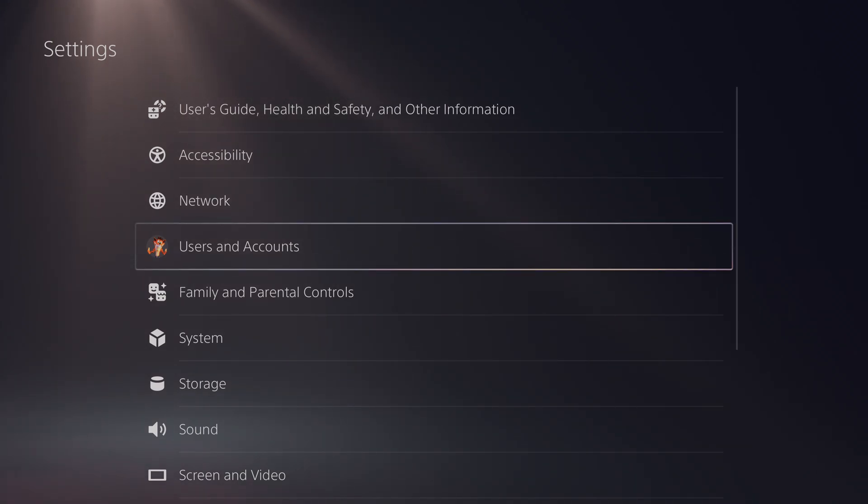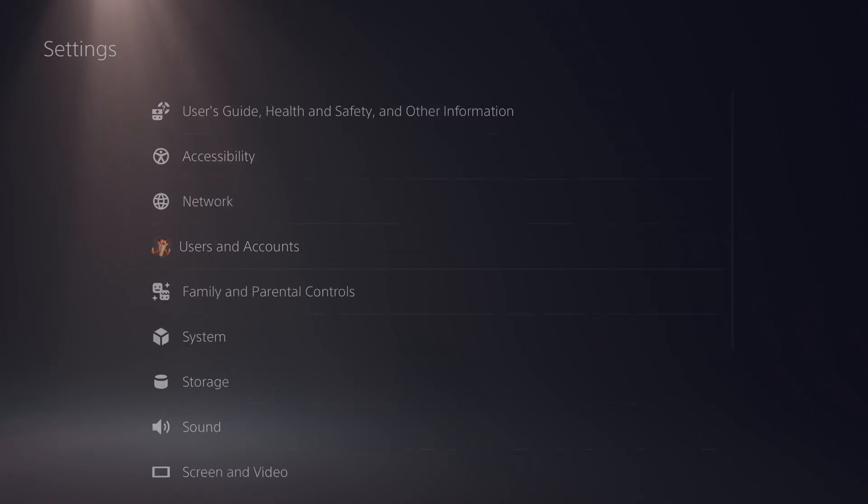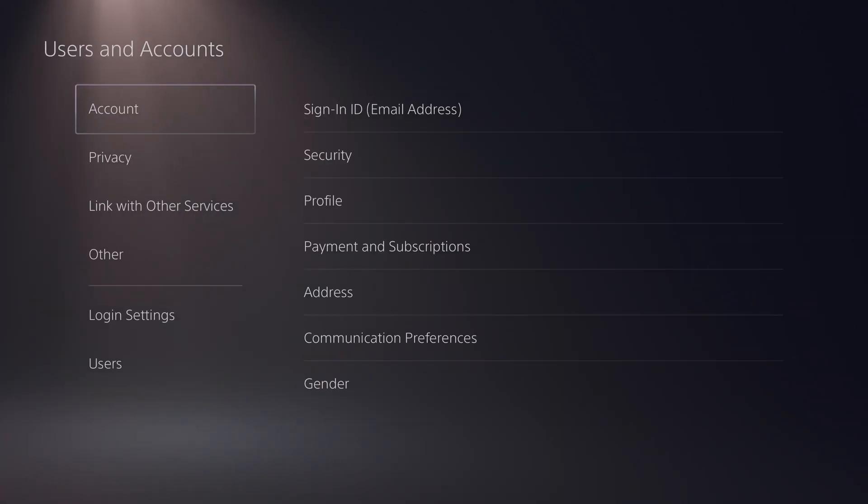What we're going to be doing from here is clicking down once until we see the users and account option right here. We're going to be clicking the x button to open this up and here we're going to get more information and settings for our accounts and users on our PlayStation 5.